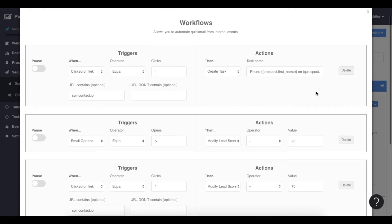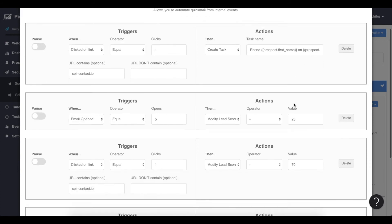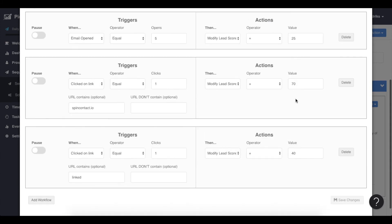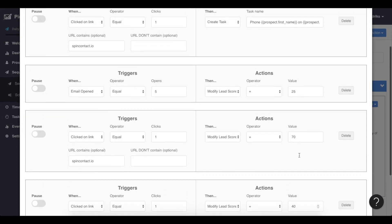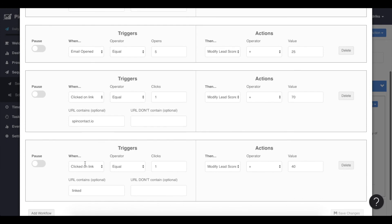When I send this email: if people click on my product link, that will create a task automatically to call this person on that phone number. If they click on my LinkedIn profile, then they gain 40 points. If the person opened the email at least five times, 25 points will be added. And if they click on the product link, 70 points will be added.